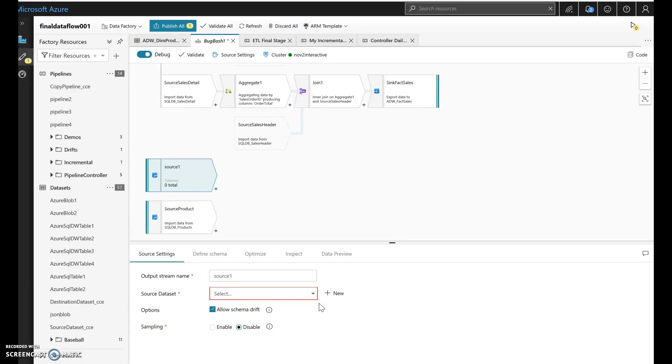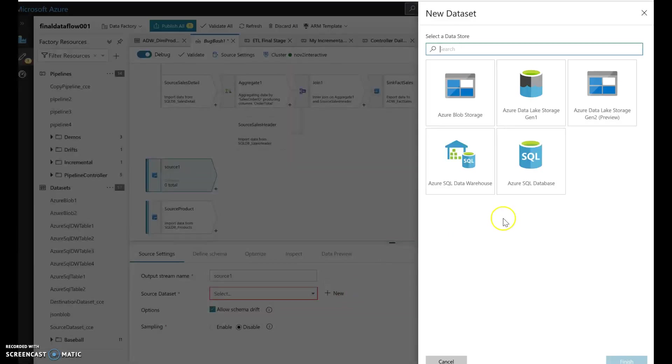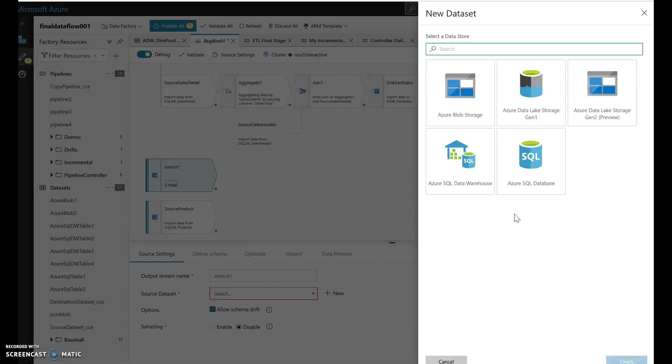The dataset defines the data that you are using. So I'm going to create a new dataset. What you're going to see, though, is I'm only going to have five options here. I'm not going to see the whole 70 to 80 connections and dataset types that you see within Data Factory typically.